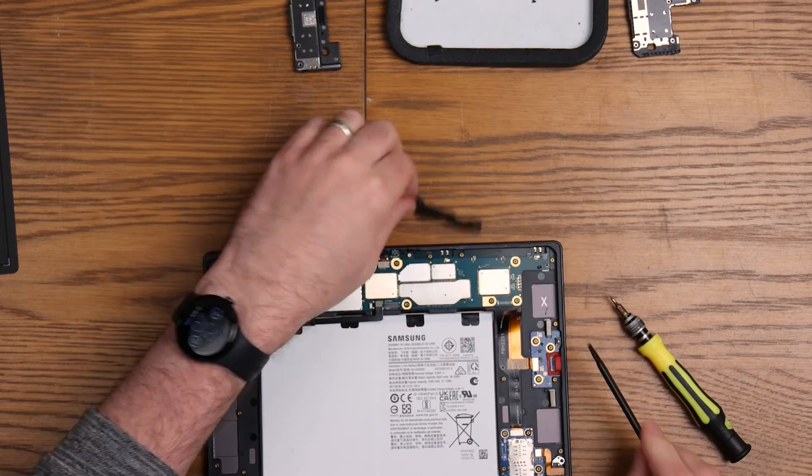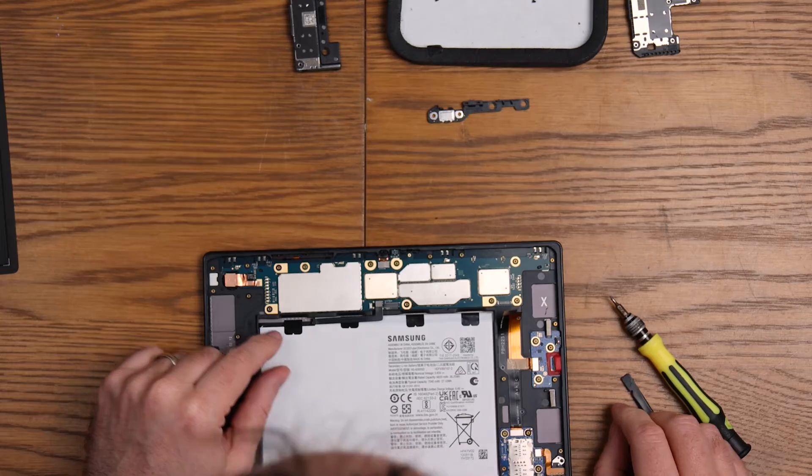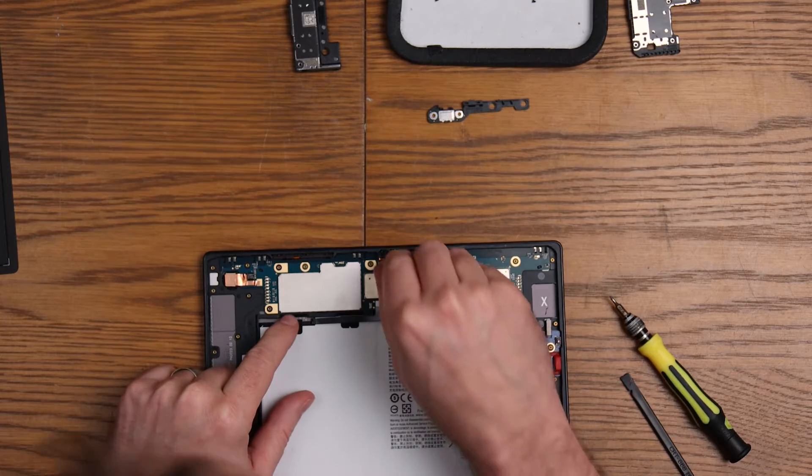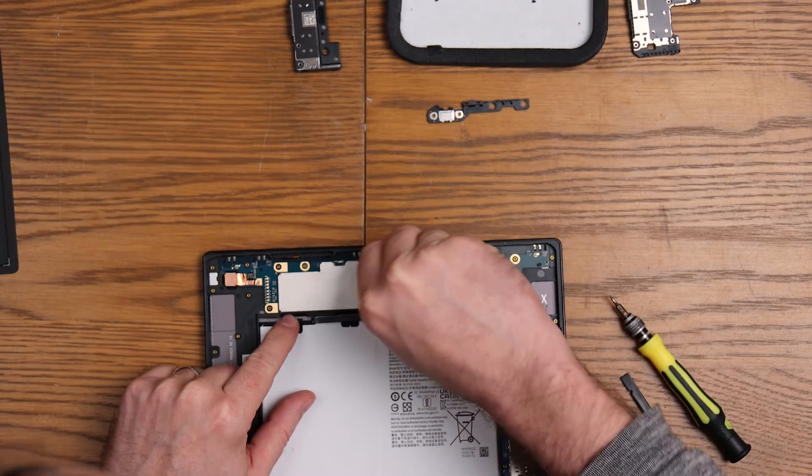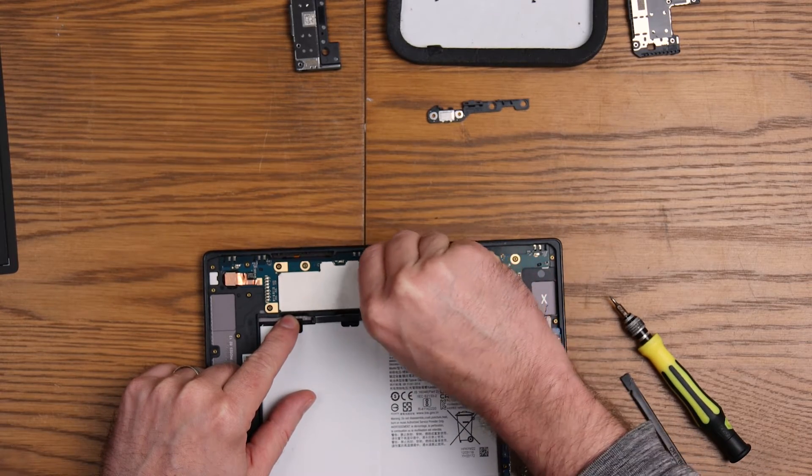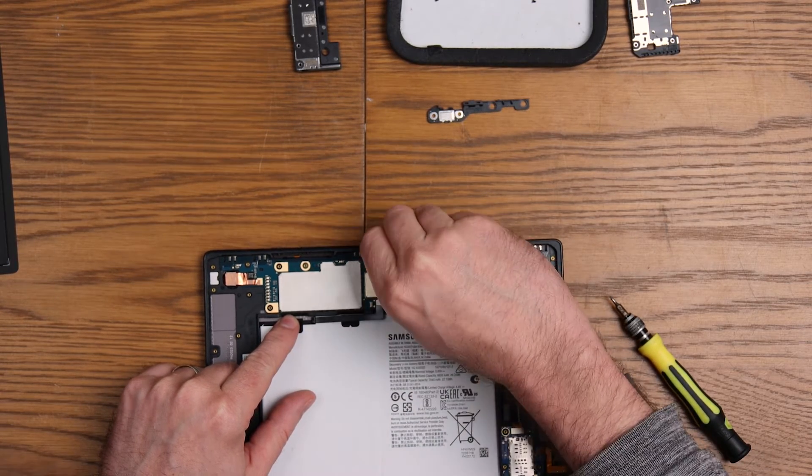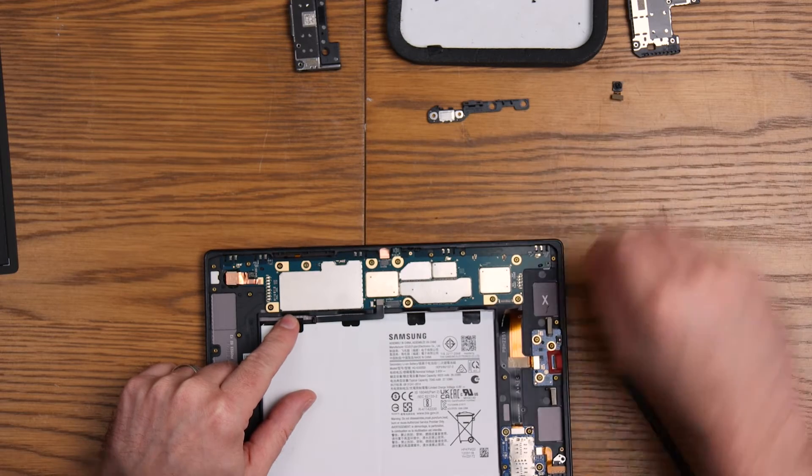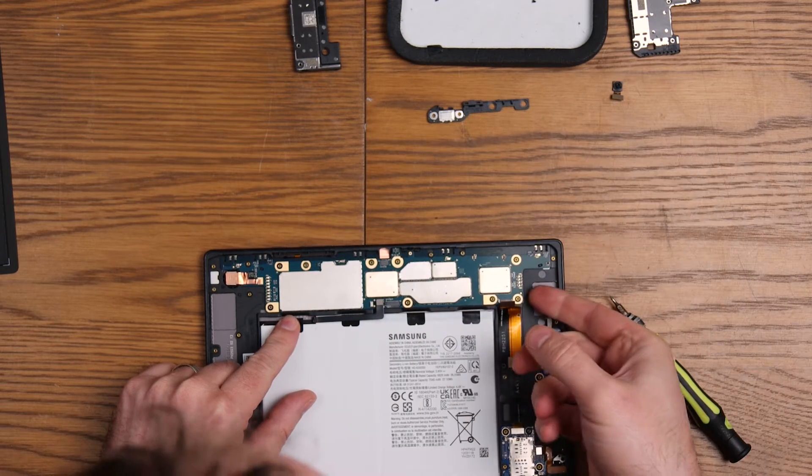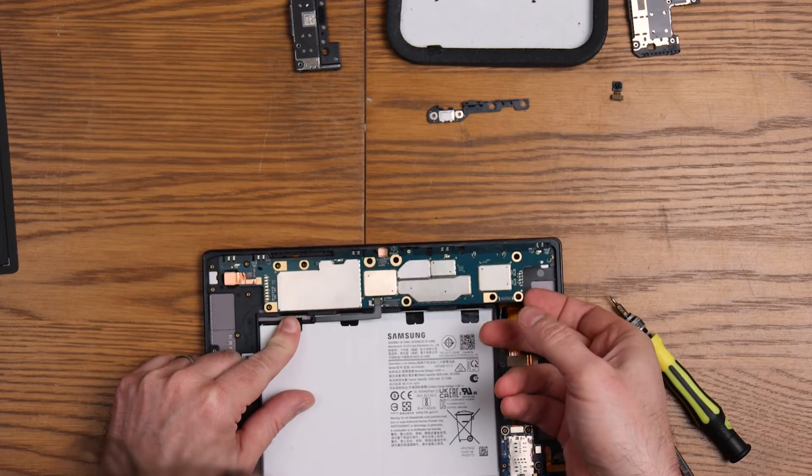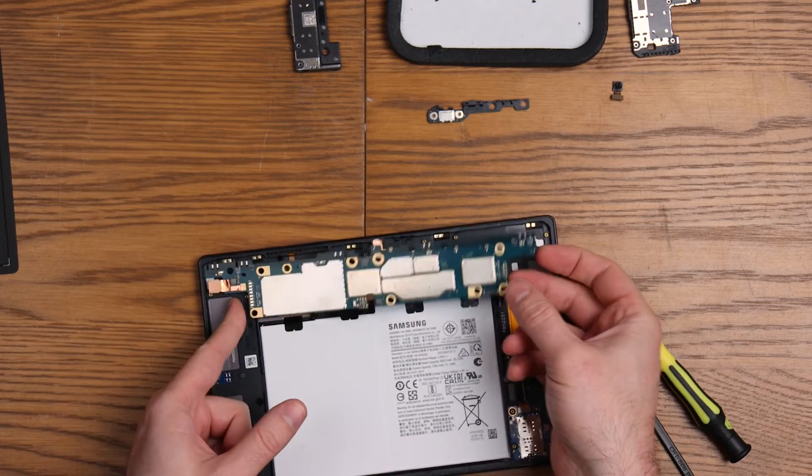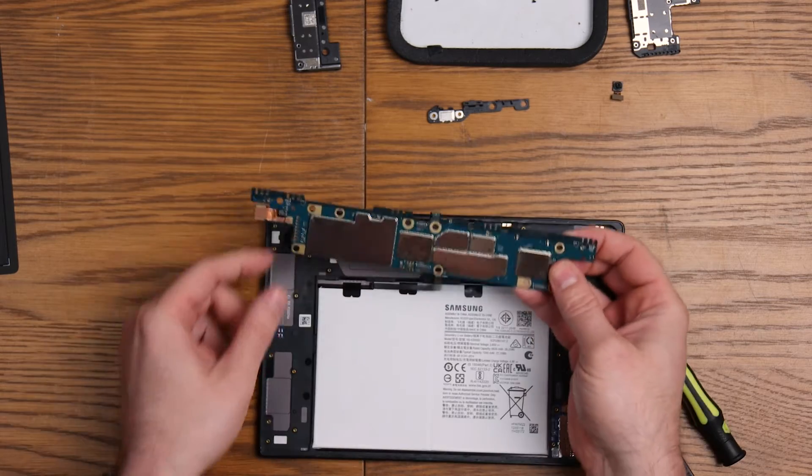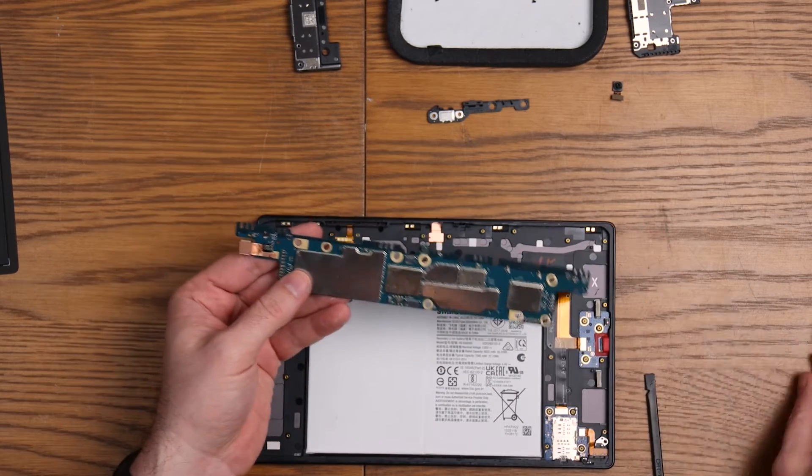That's that done and this bit of plastic just comes out. There we go. I will take the camera out first. I reckon I can get away without removing that other camera and it'll probably lift out with the board. There you go. So that's our motherboard out.